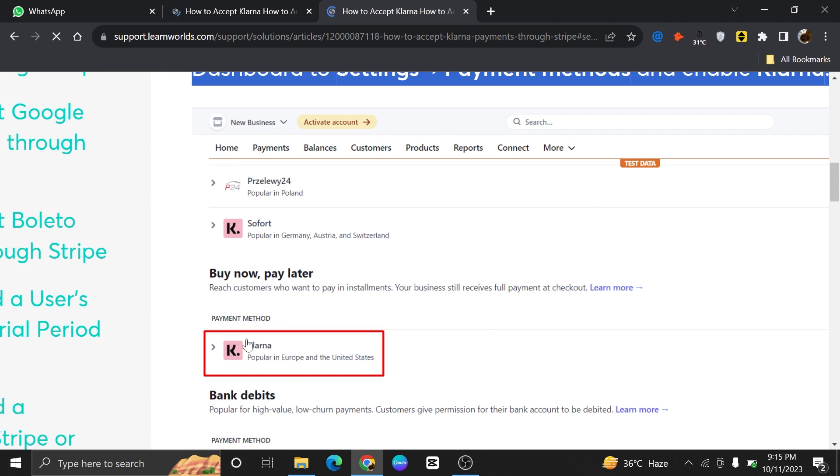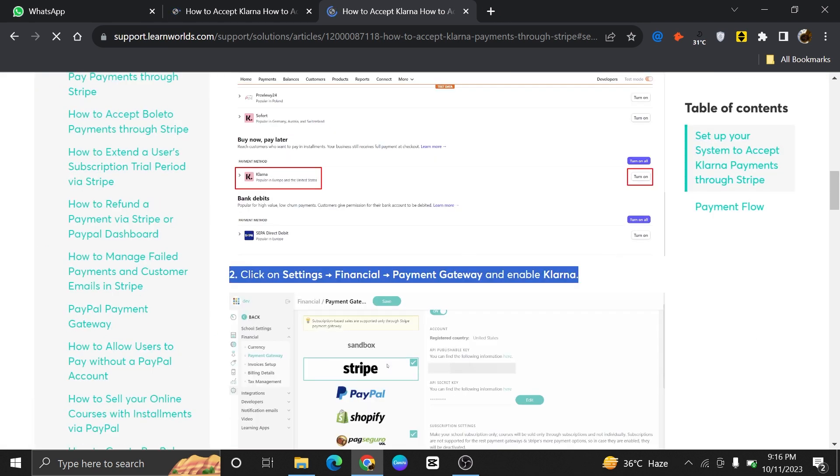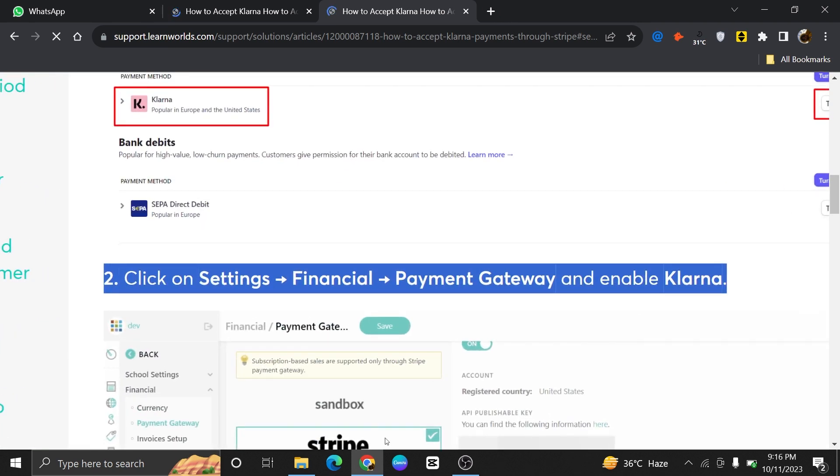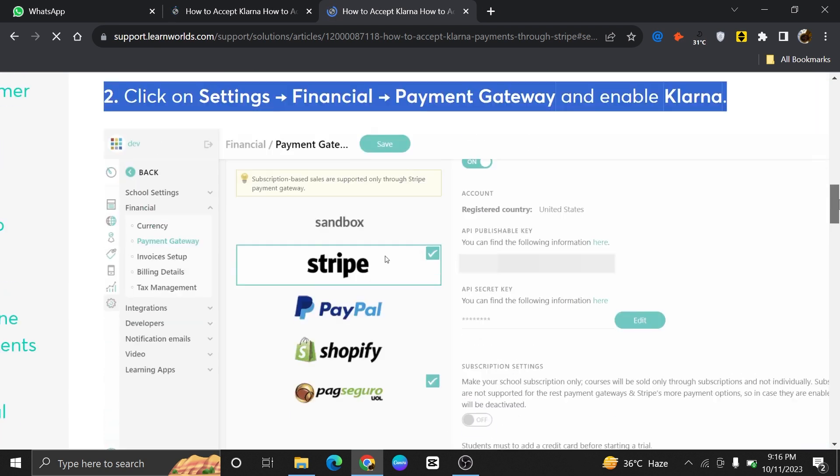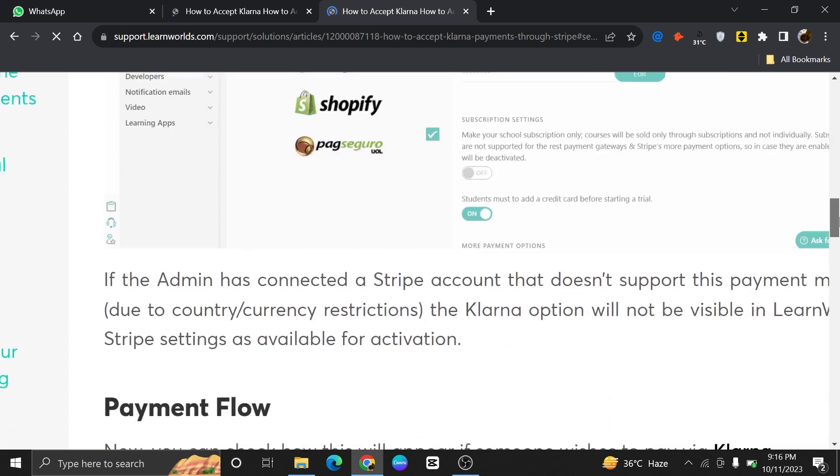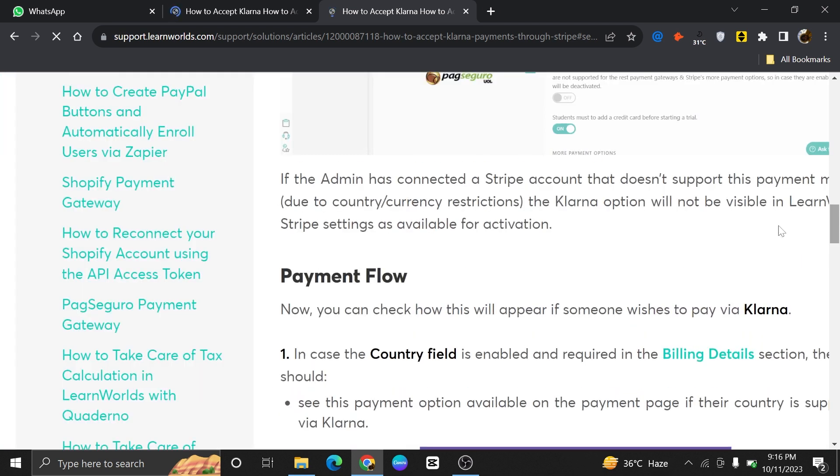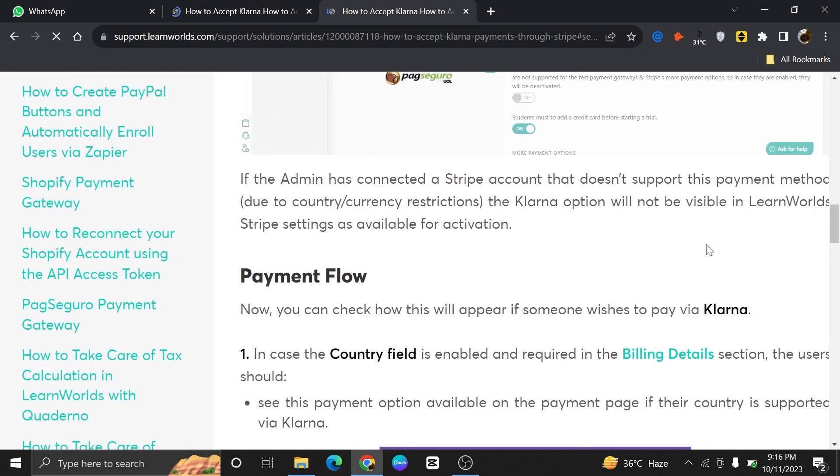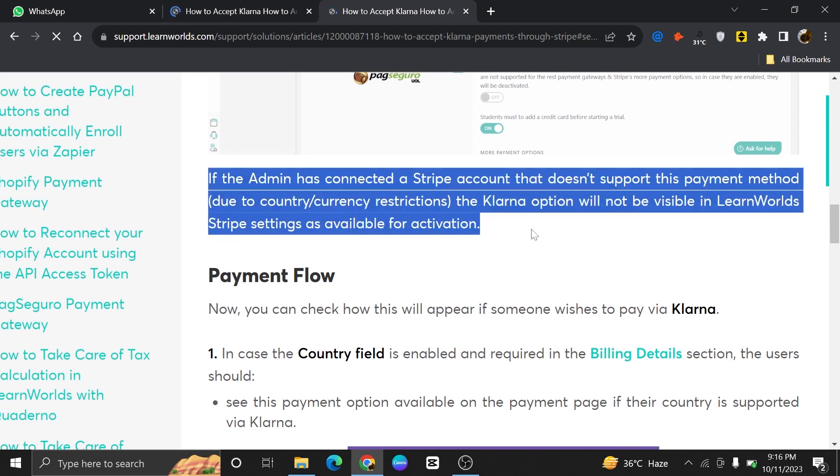Then as you can see, Klarna has been added as a payment method. From the settings of your Stripe account, go to financial settings. Now choose payment gateway and enable Klarna. Here's a cross check: if the admin has connected a Stripe account that doesn't support this payment method, then Klarna would not have appeared on this LearnWorlds support page.